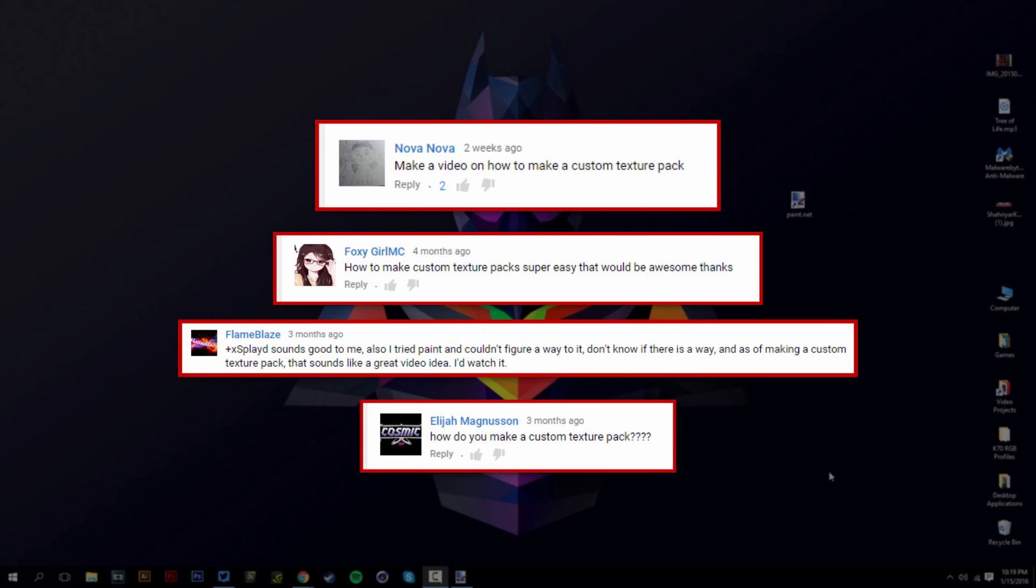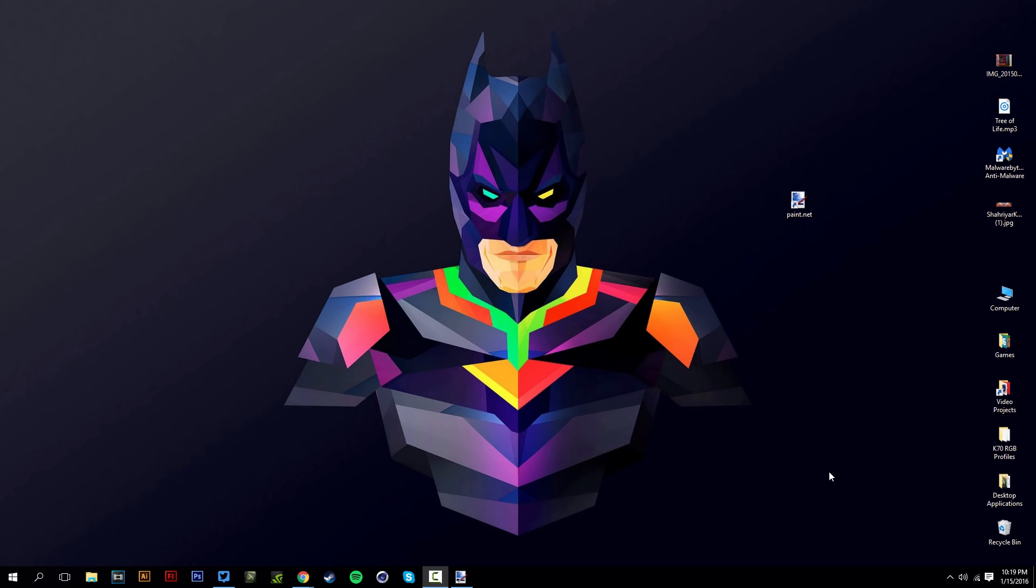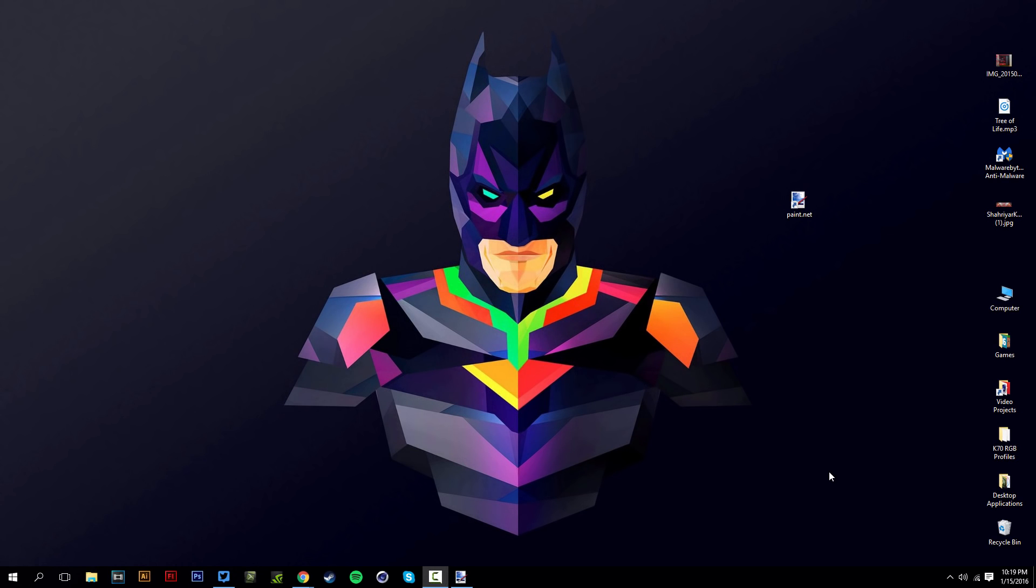So stay tuned for that. Anyways, in this video I'm going to teach you guys how to make your custom resource packs for Minecraft or texture packs, however you want to call that. Let's get started.